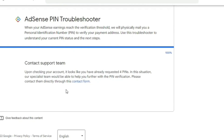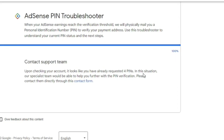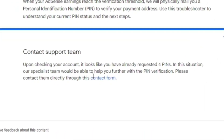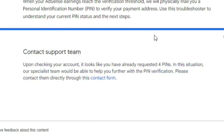You will then receive results. Mine says: 'Upon checking your account, it looks like you have already requested four PINs. In this situation, our specialist team will be able to help you further with the PIN verification. Please contact them directly through this form.' So I will click on that form.